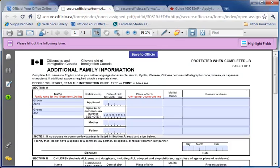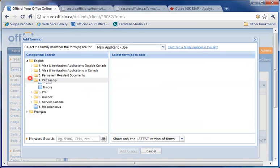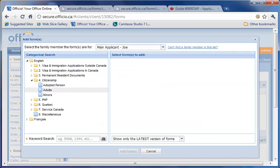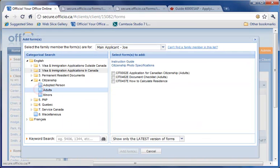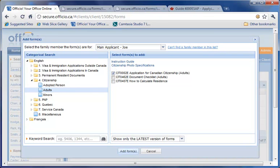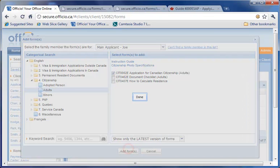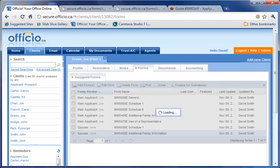In addition, if the same client comes back to you in the future and wants your assistance for their citizenship application, for example, the same data that you have entered previously will populate the citizenship forms.